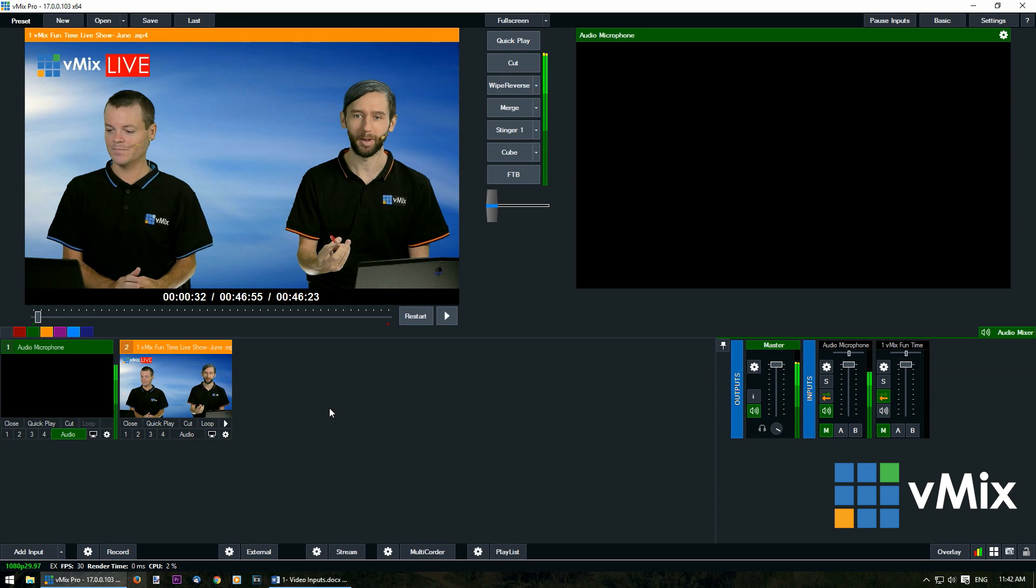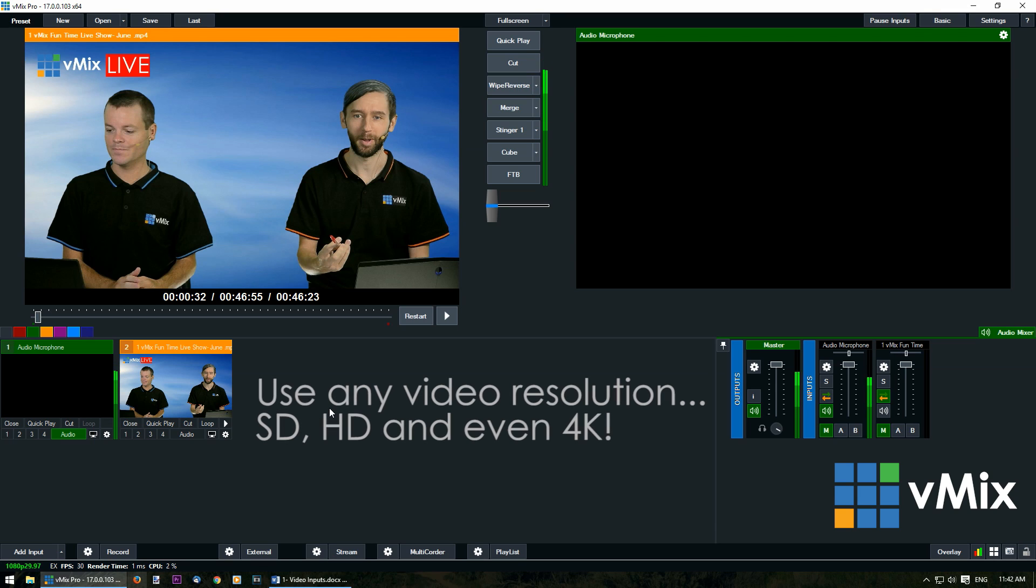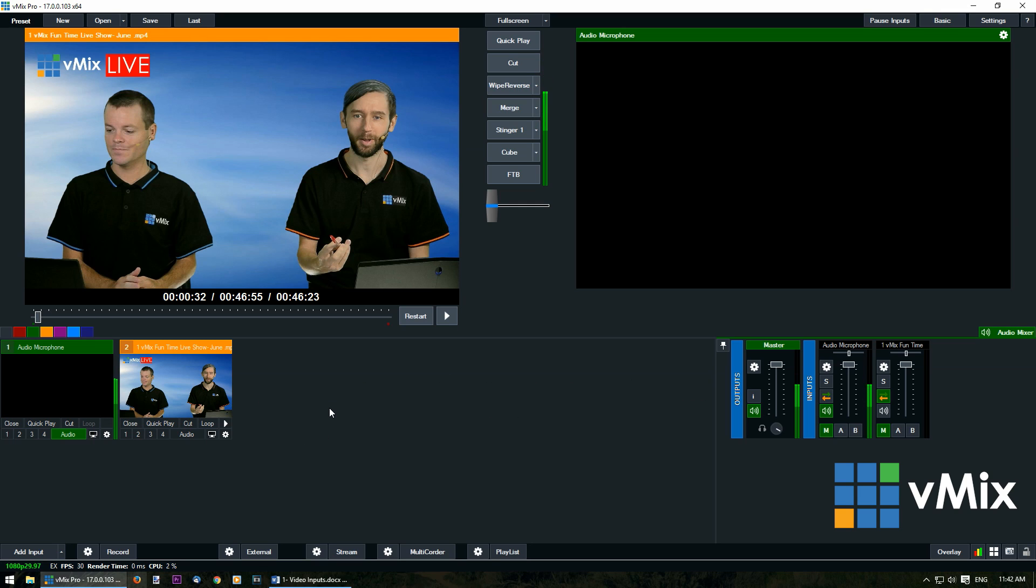Within vMix you can also mix and match resolutions. vMix will adapt and make them fit your vMix production's master resolution.